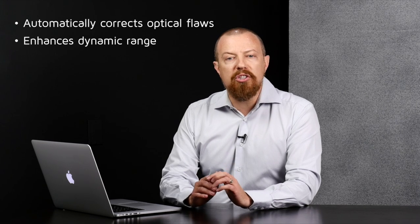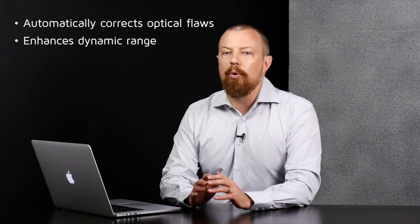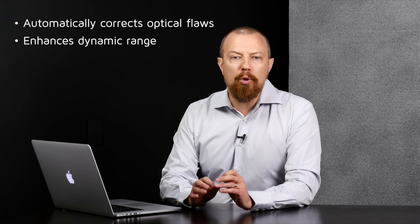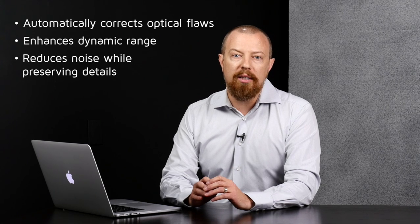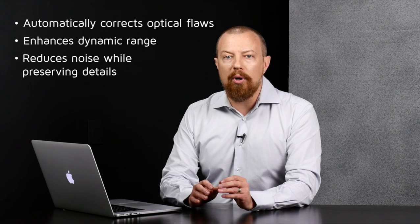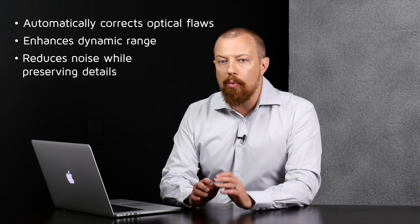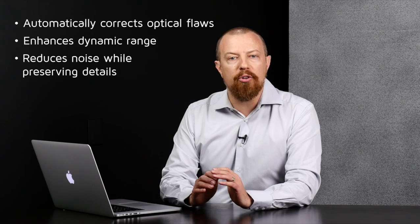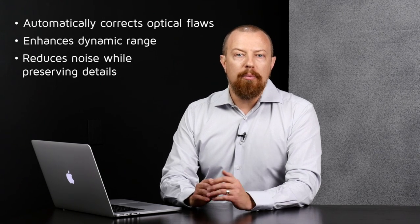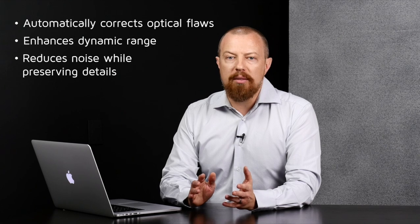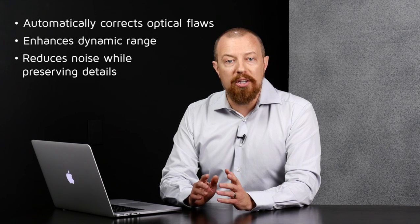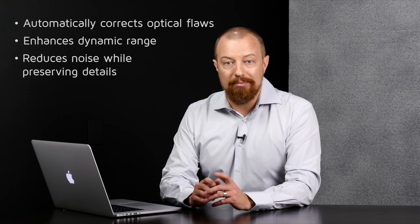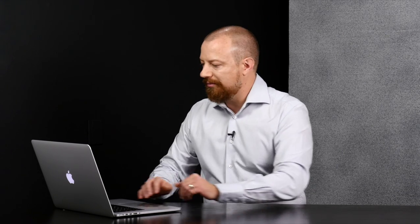Finally, if the image exhibits any visible noise, DxO Optics Pro reduces that noise dramatically, giving you up to one full stop more than any other software. Making an image shot at, say, 12,800 ISO look like it was shot at 6,400. Let's take a look.